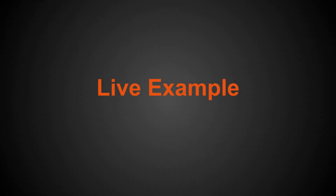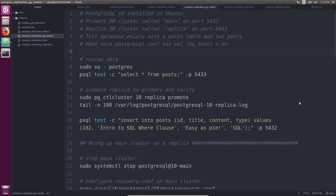Let's jump into the live example. For this example I'm using Ubuntu and I've installed PostgreSQL 10. I have a primary database cluster called main on port 5432 and a replica DB cluster called replica on port 5433, and this is actively doing streaming replication from the main database cluster using a replication slot. I have a test database with a post table and two posts in it. When setting this up to use PG Rewind, make sure your postgresql.conf file has wal_log_hints on. I demonstrated how to set this up in two previous tutorials — one on streaming replication and another on replication slots — links will be in the show notes.